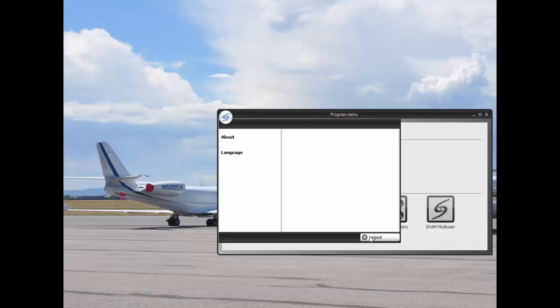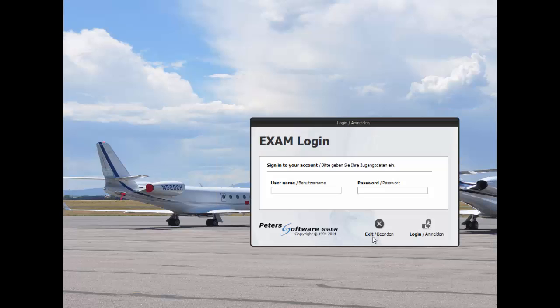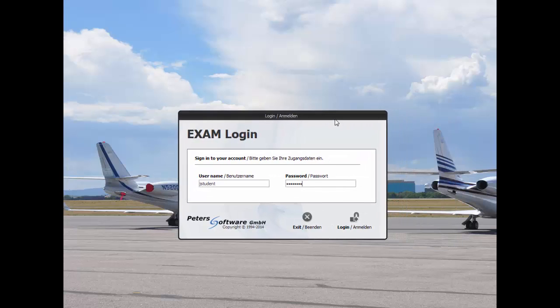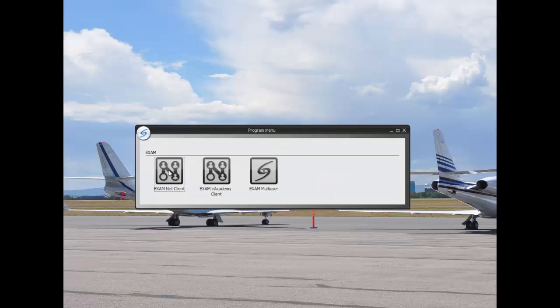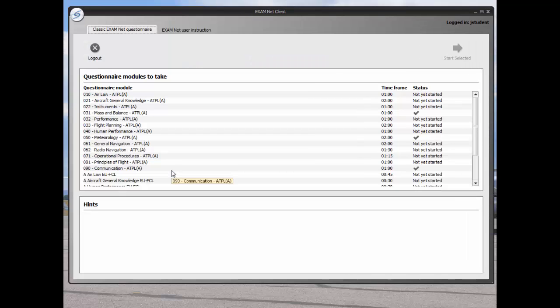We can see what we've done from the student's perspective by logging out of the administrator and then logging back in as our demo student. Click on the Exam Net Client. That would be the examination tool.